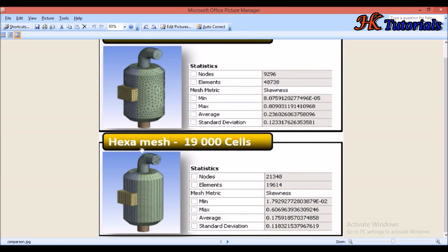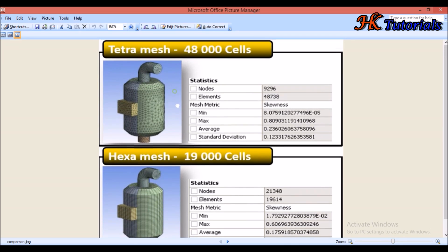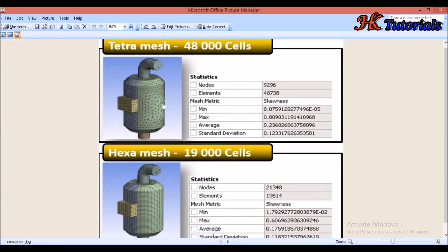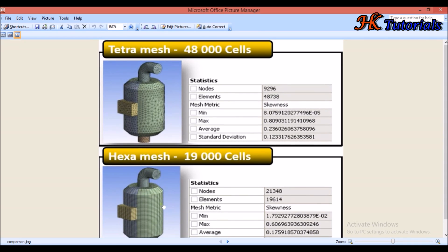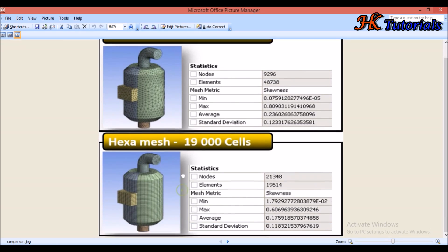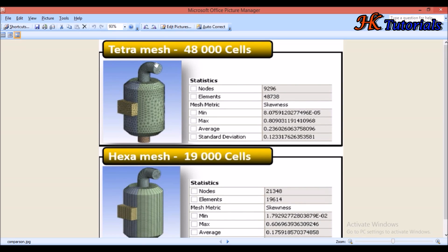Sweep mesh is a method of hex meshing. We have a comparison chart of tetra mesh and hex mesh. In hex mesh the cells are nineteen thousand only, whereas in tetra mesh there are forty-eight thousand cells. This directly implies that the run time of hex mesh is less compared to tetra meshing. Also, the numerical error in hex mesh is less compared to tetra mesh.